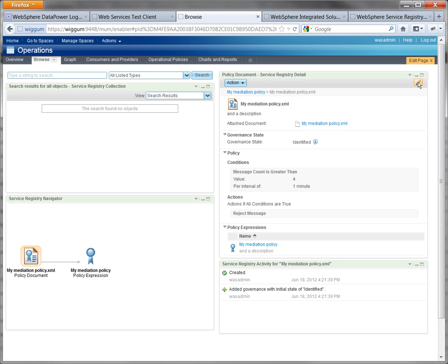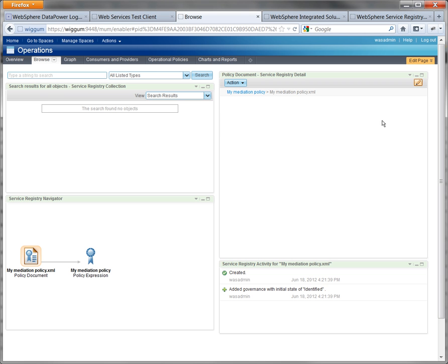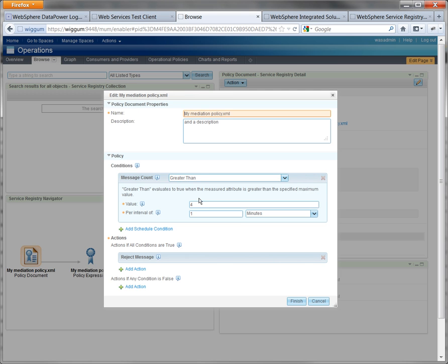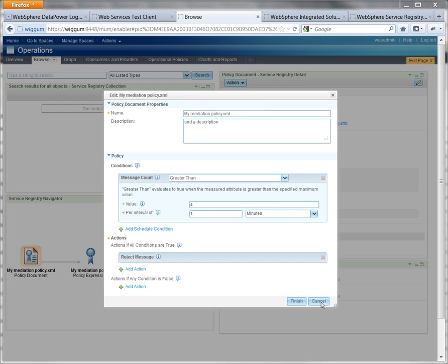And clicking on the pencil here, of course, is how we edit it, and you can get to this from either the exploration or the document. Okay, that concludes the first demonstration. Thank you.